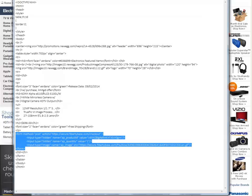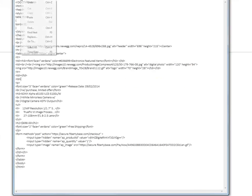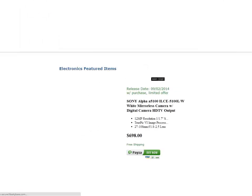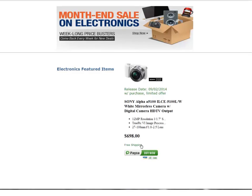We want to change the description and the information about our product on our HTML page. I'm also going to change the price. Once we update our HTML page, as you can see we've changed the image and description to the Sony and updated the price.